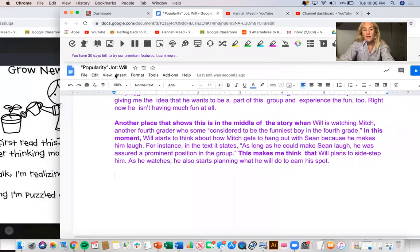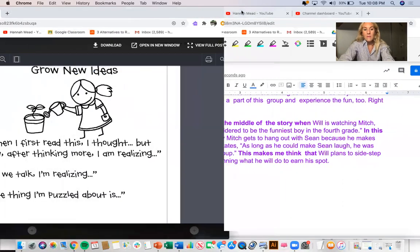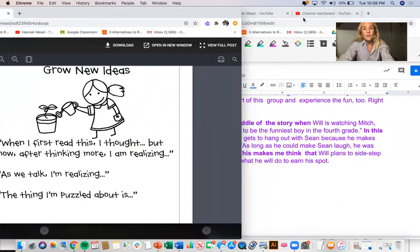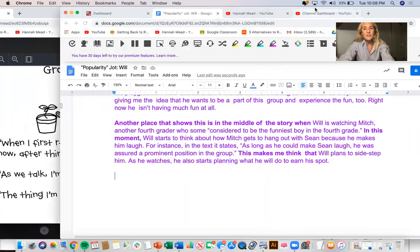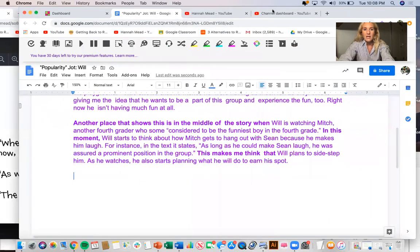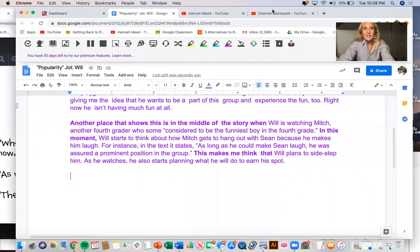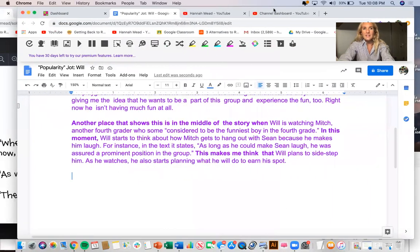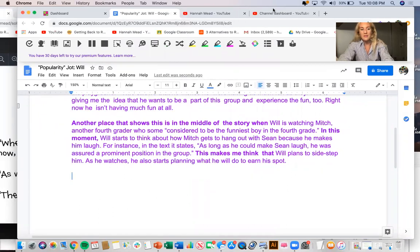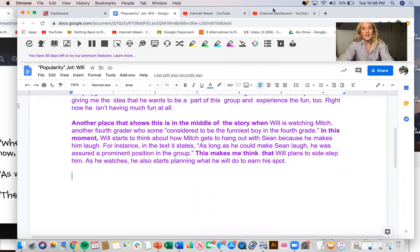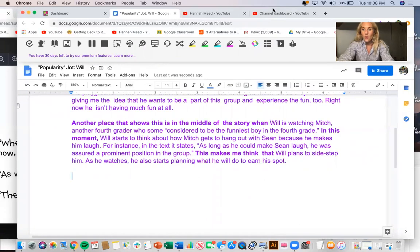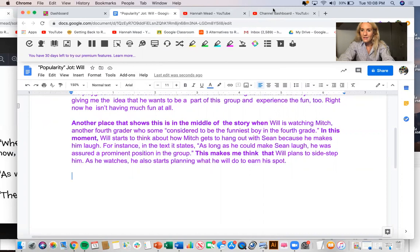But now after thinking more, I'm realizing that he just desperately wants to be one. And it's not because he thinks he's better than them. It's just because he is maybe insecure about himself. And he hasn't quite yet learned that you don't need other people to validate who you are. Well, I haven't thought about that yet.